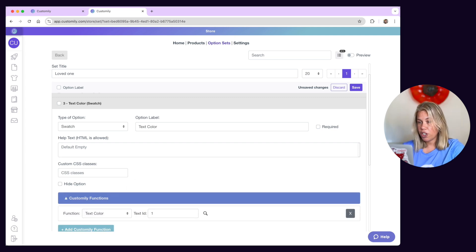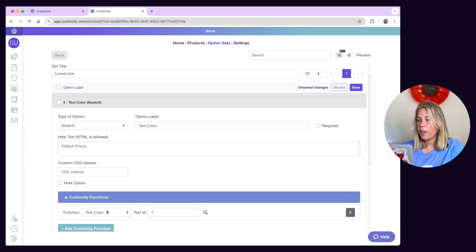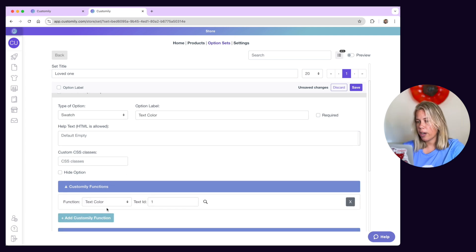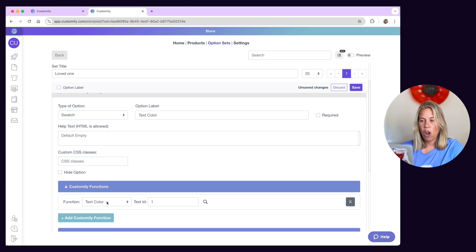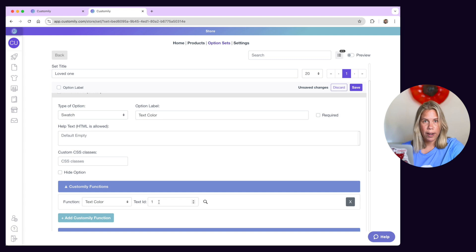Under functions, you can see how the option is working with the design. For example, this option is changing the color for the text with the element ID 1.